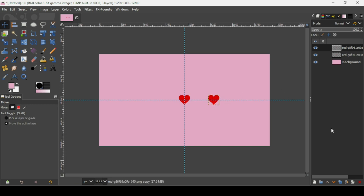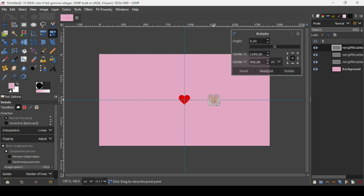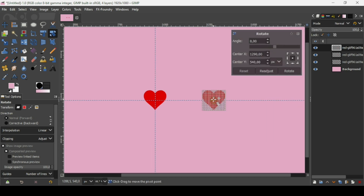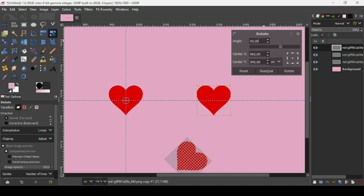Now I'm going to duplicate this layer again — click on this icon. Then select the rotation tool and left click on it. Press the plus key to zoom in. As you can see, there is a circle here. I just need to move the circle to the center, to the guide. Then type the angle — I'm going to type 45, press Enter, then rotate.